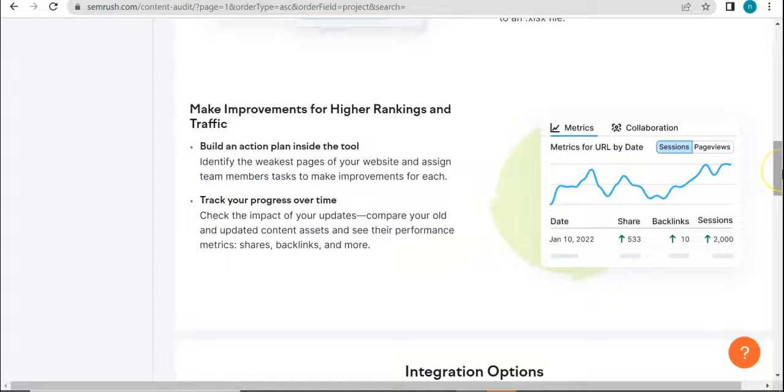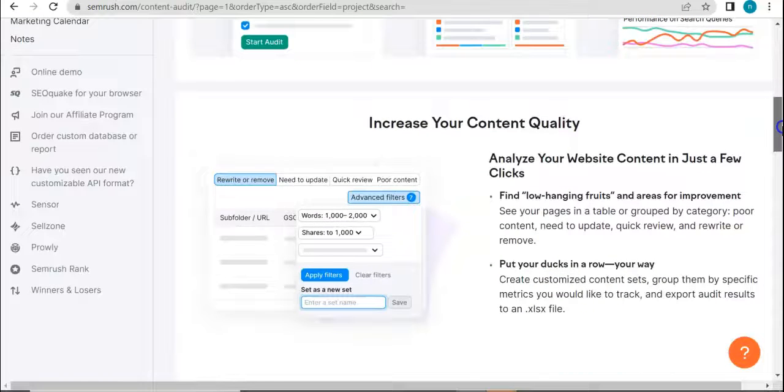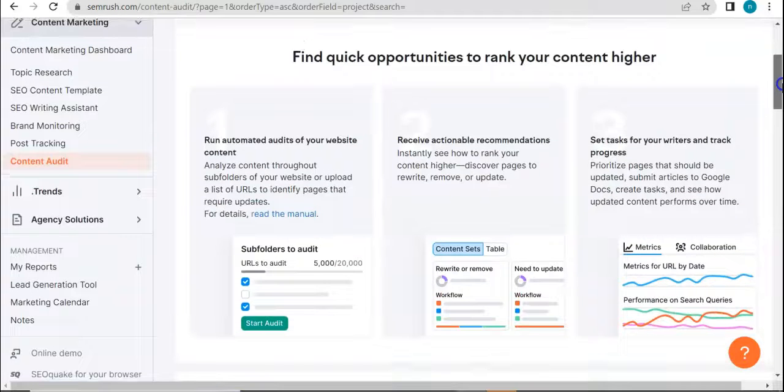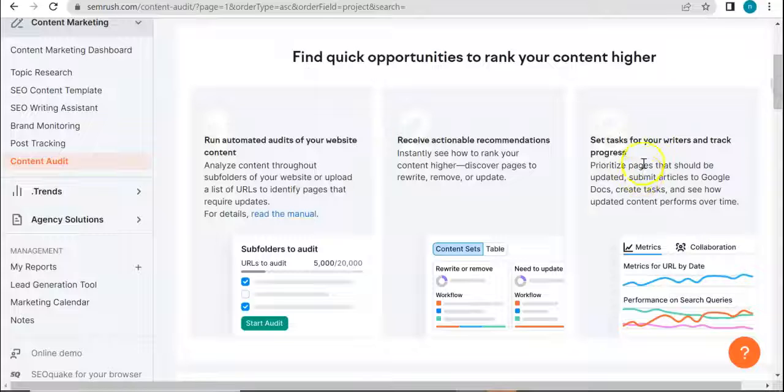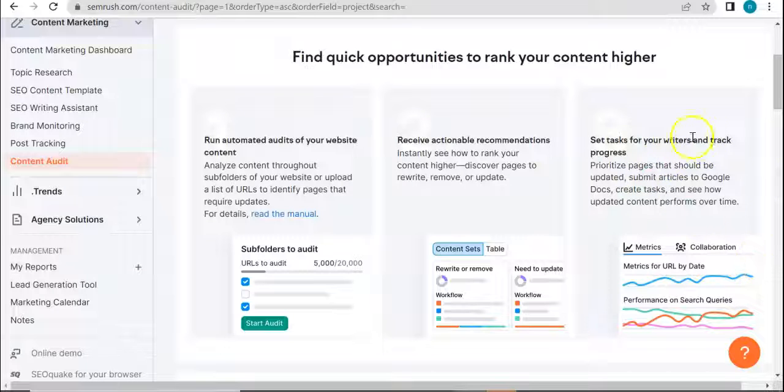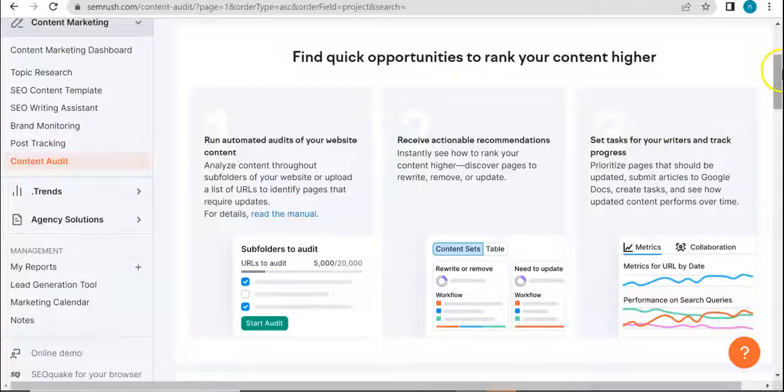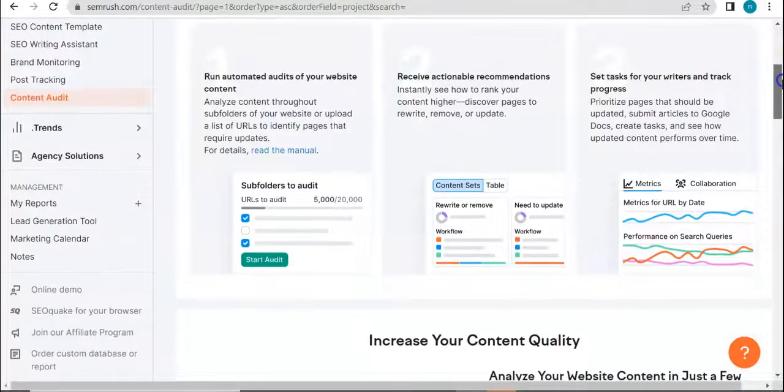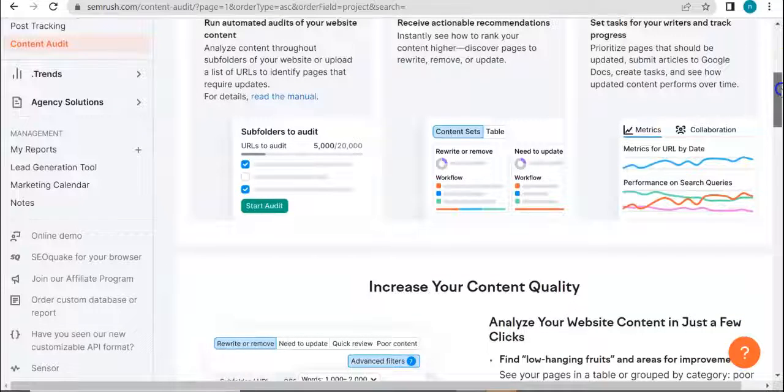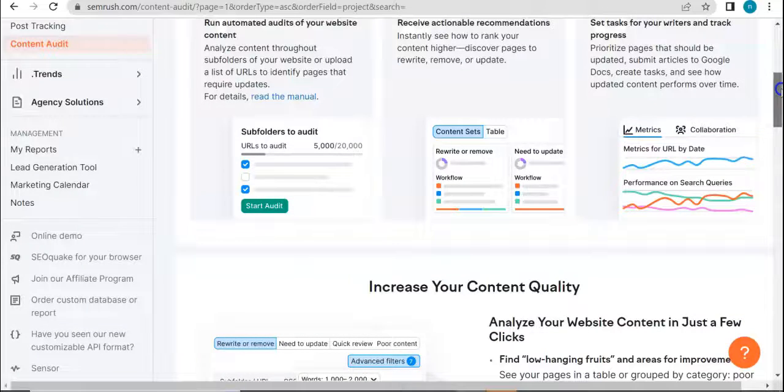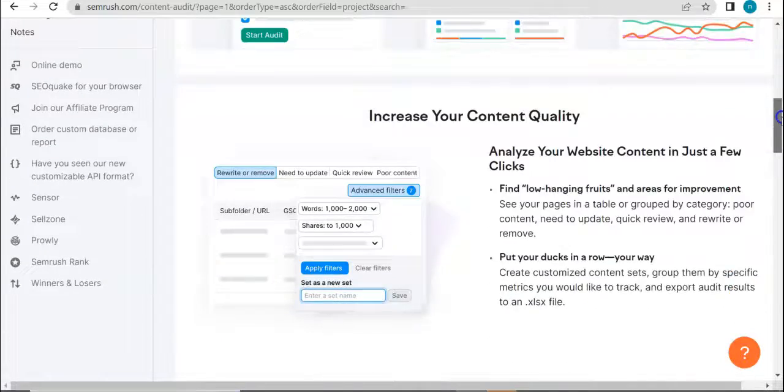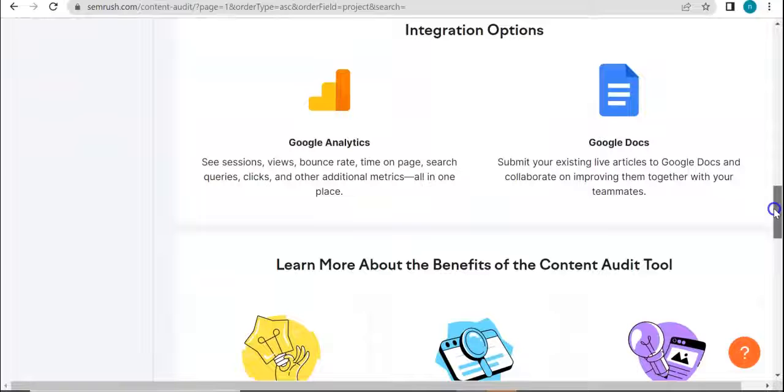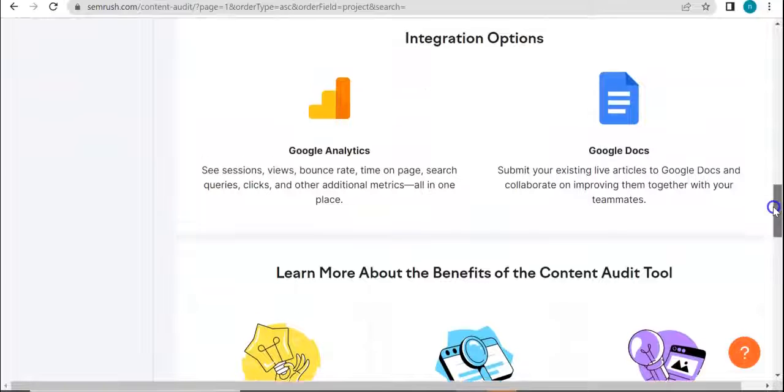And previously we have found out that it can even assign tasks or set tasks for your writers and track progress. I think this is a really important touch. It's a good touch that is included here in this tool because it allows you to control or monitor the team so that you will be more productive.